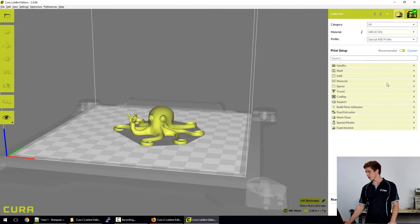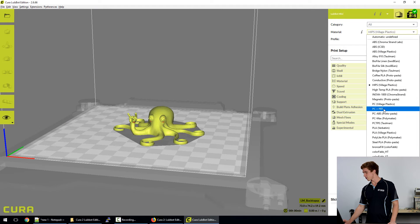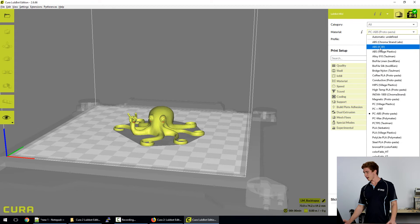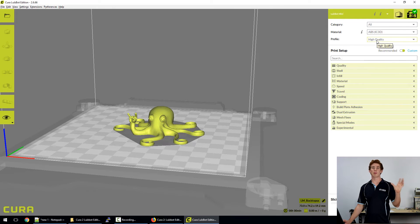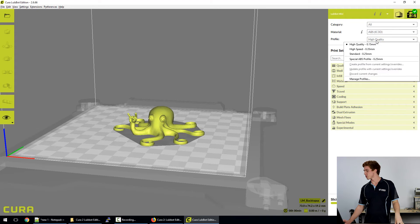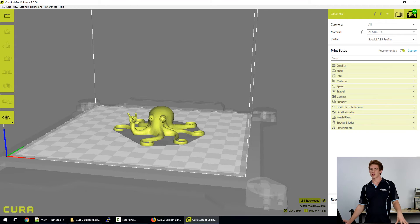And it essentially just becomes a part of my repertoire for that type of material. So now when I maybe print with hips and then some PC ABS and then come back to ABS one day and I want to print with that profile because I know that that one was perfectly matched for my type of ABS, it's right there. I can select it and it will slice using those settings.